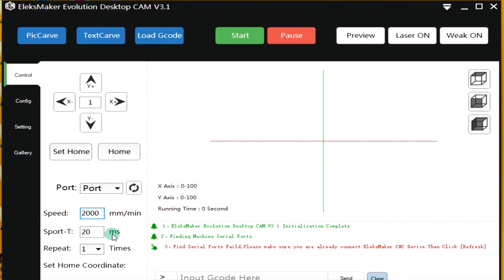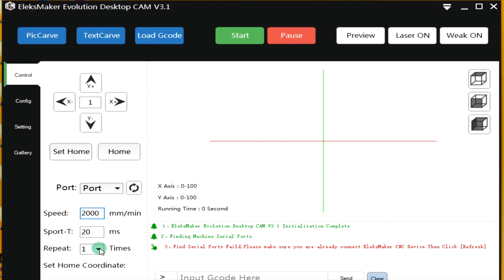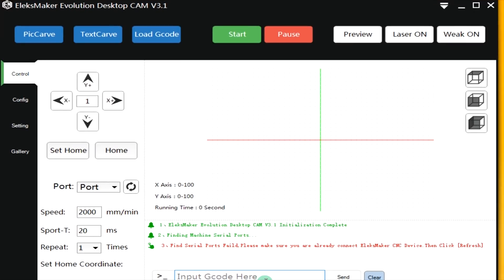Sport is 20. It is a single point times. And you can repeat on the same point. If you have some text you can repeat it ten times or so if you want to repeat it to get it darker, for instance in wood. You can input your own G-code here. Then you can send it to the machine or you can clear it.